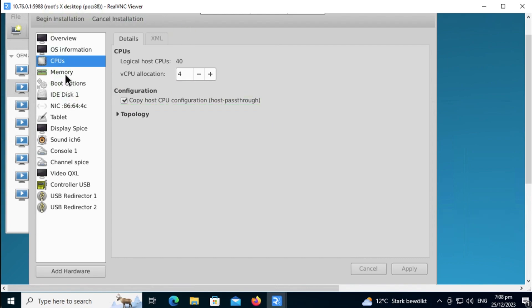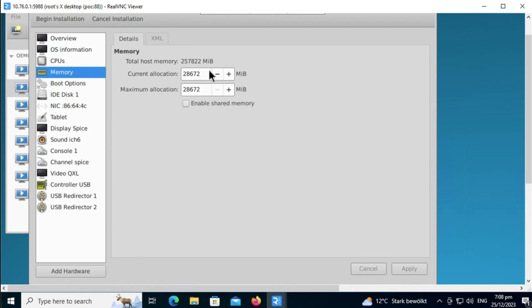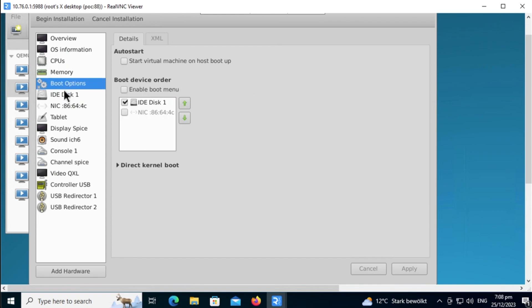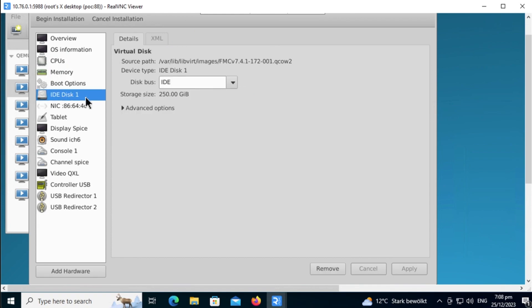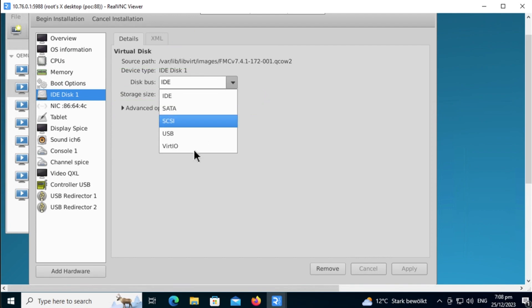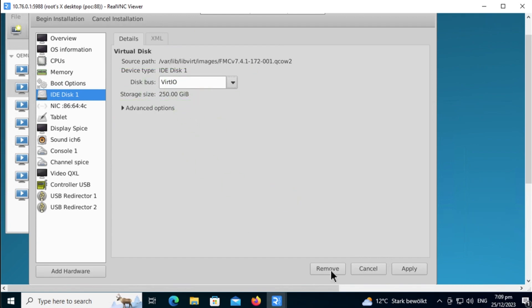Next, just verify that we have enough memory. And then on the IDE, this part is important. You need to change this from IDE to VirtIO. Make sure you choose VirtIO, then click on Apply.